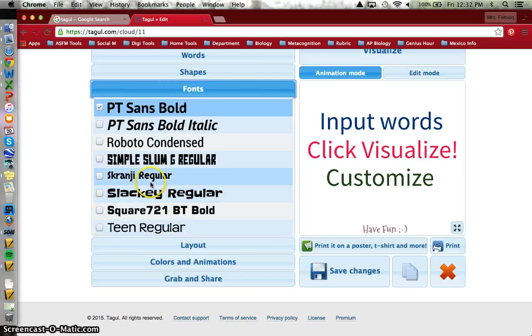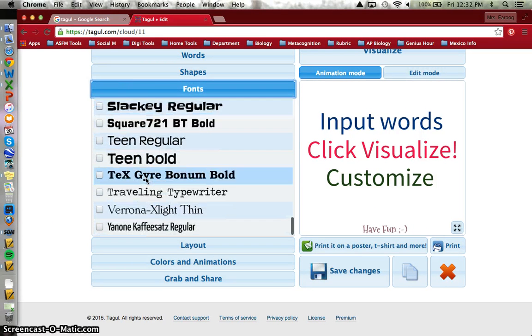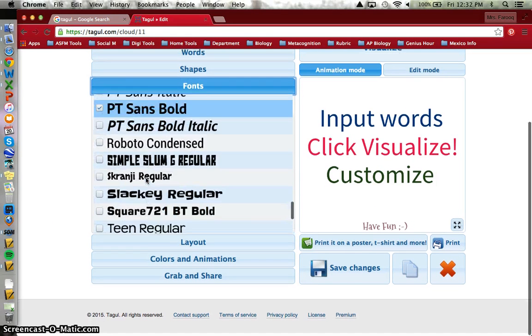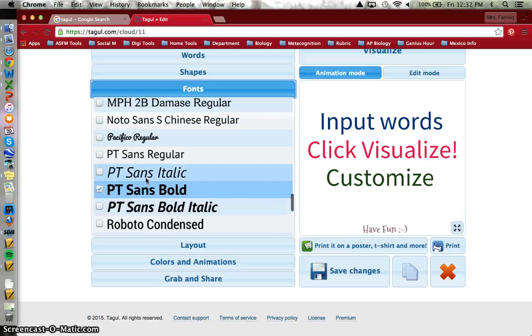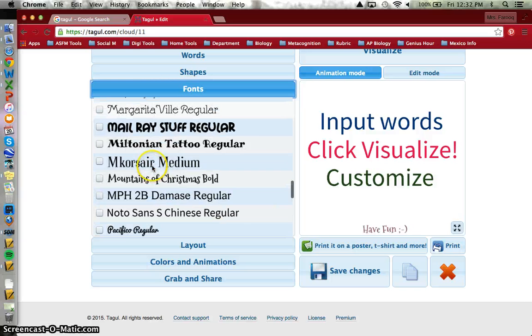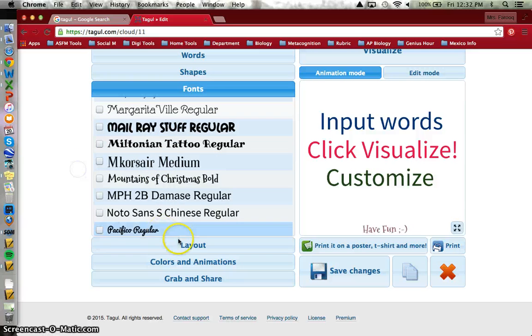And there's lots of font choices, so I don't particularly mind if it stays with the default, but there's other options if you prefer.